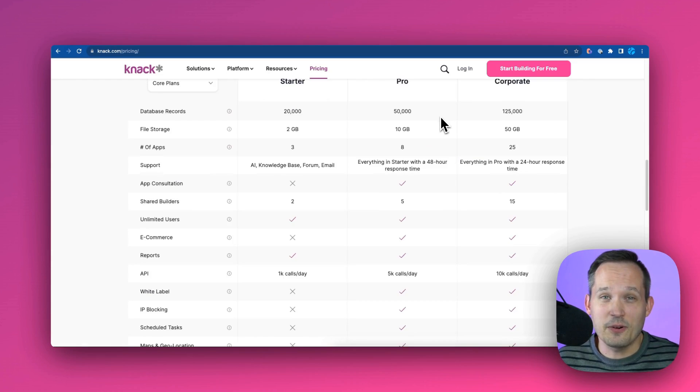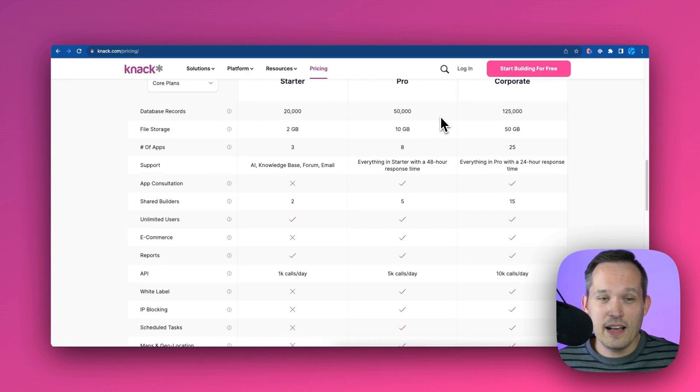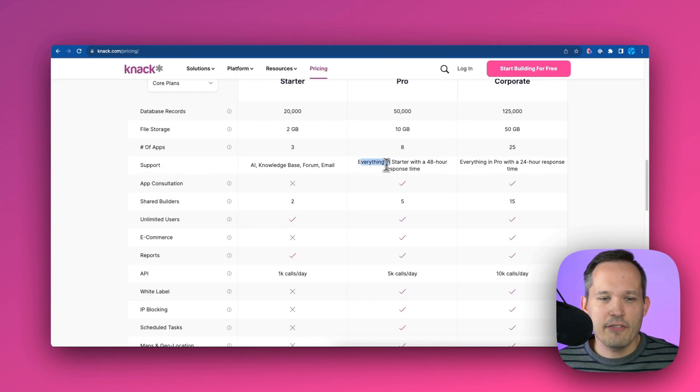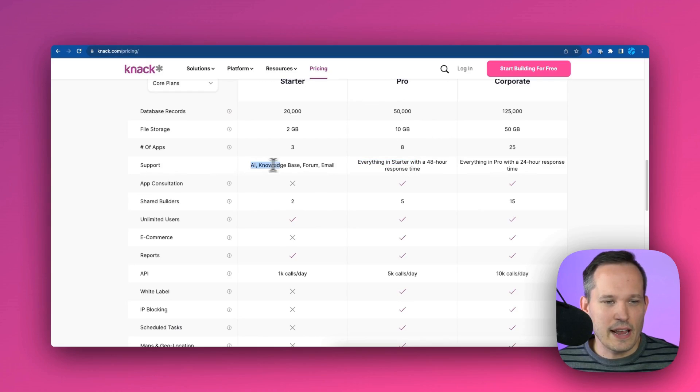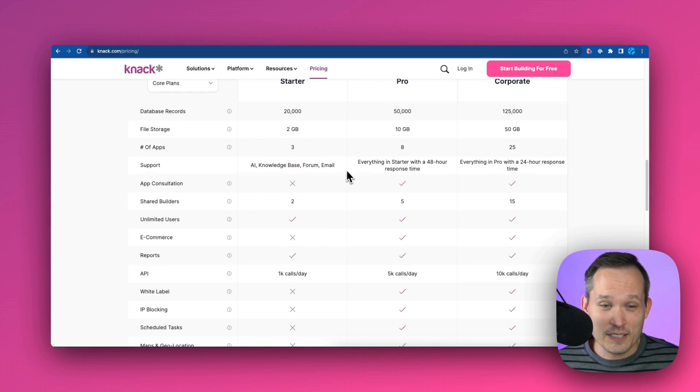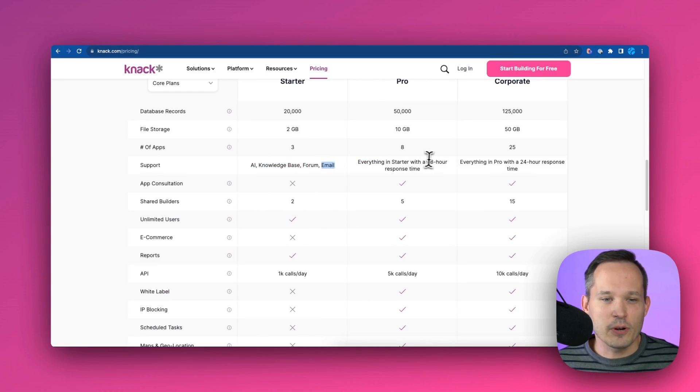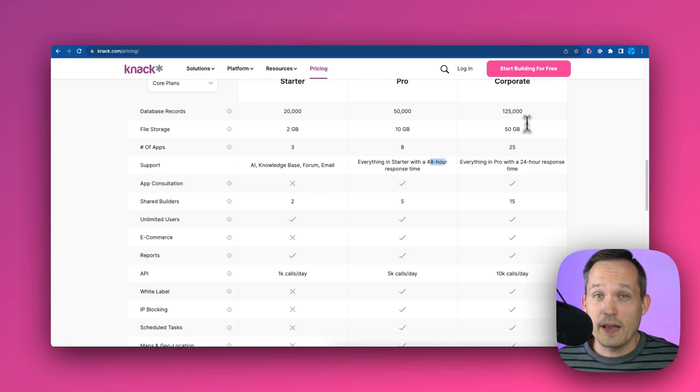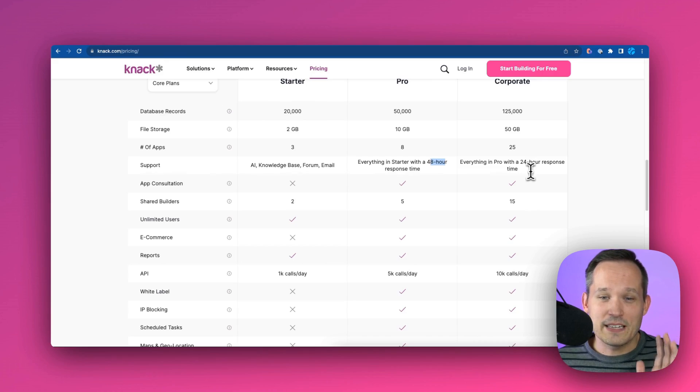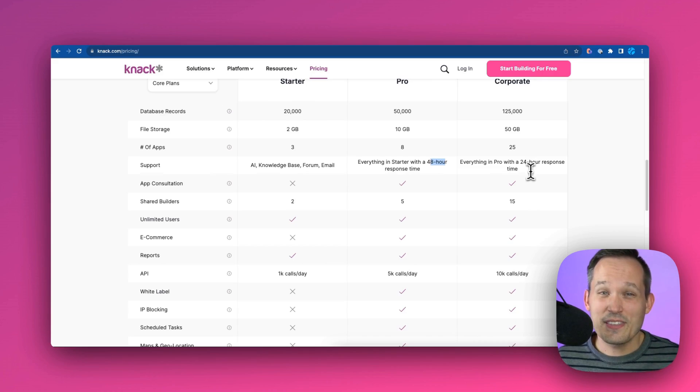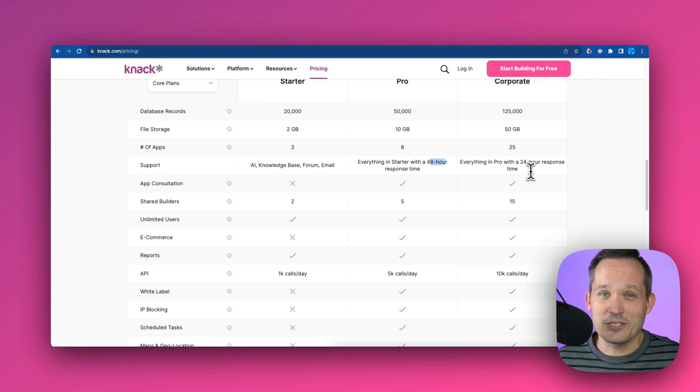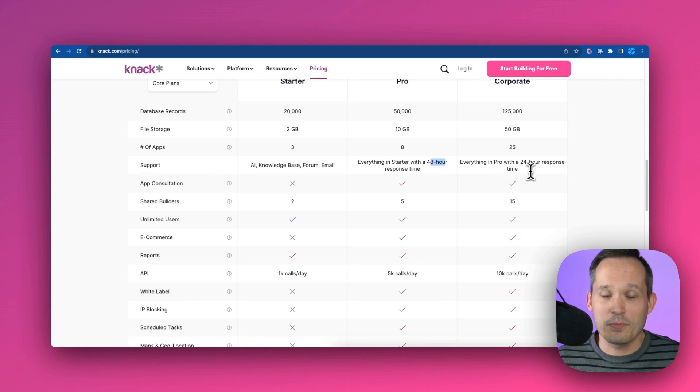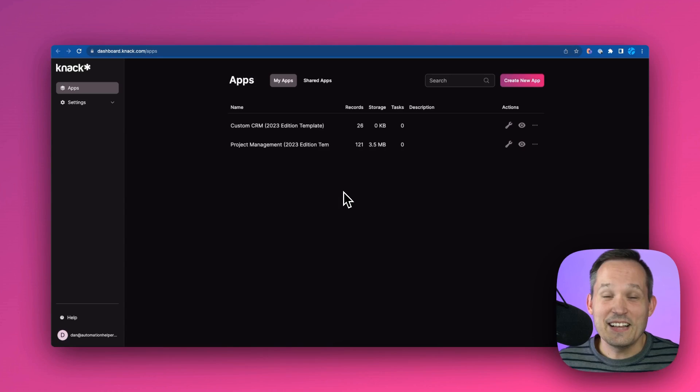Another thing I want to call out is their support plan. This is pretty awesome. If you're paying that $99 a month, that Pro plan, you're going to get everything in Starter, which is AI knowledge base form, but email support - you're going to get email support with a 48-hour response time. And if you're paying for that Corporate package, you're going to get that email support and a 24-hour response time. So I think that's really powerful, especially as you're getting started, to know that the vendor has your back, they've got a support plan for you.